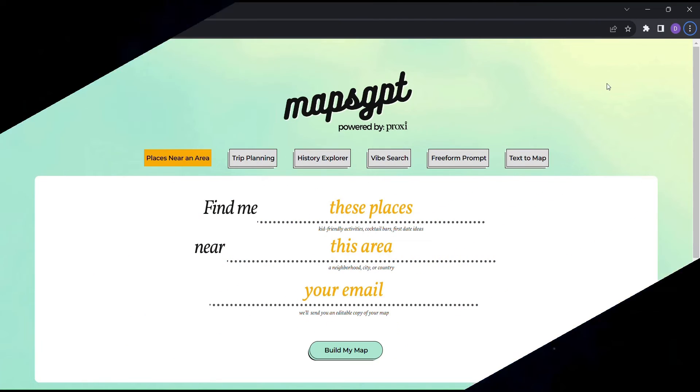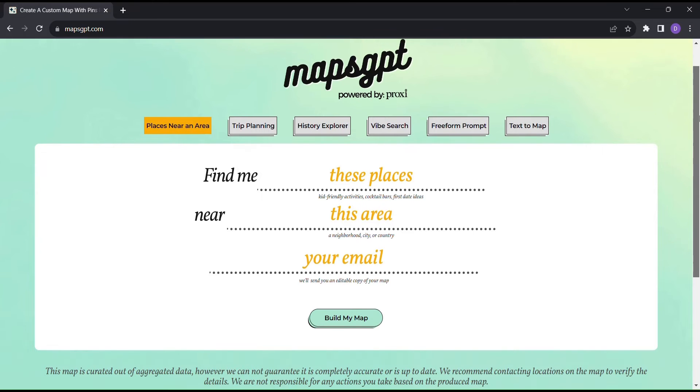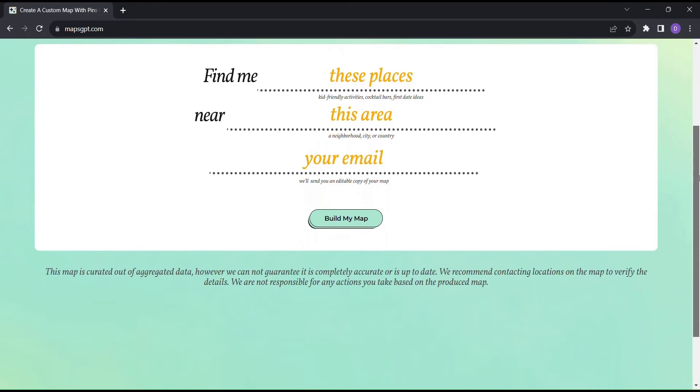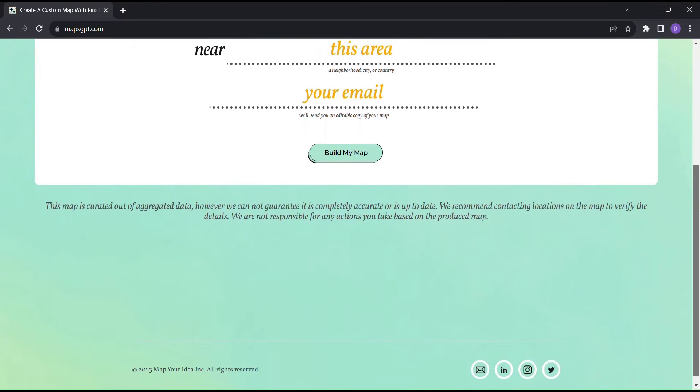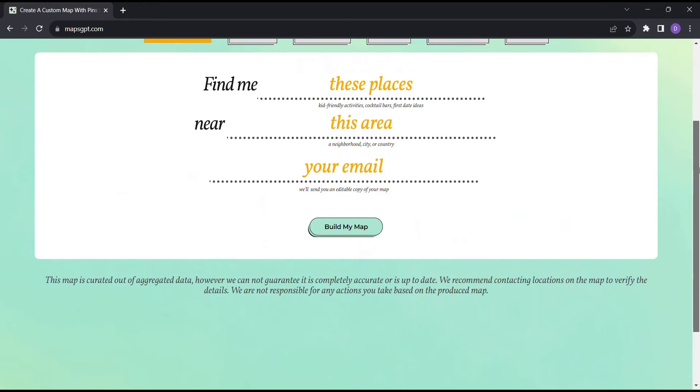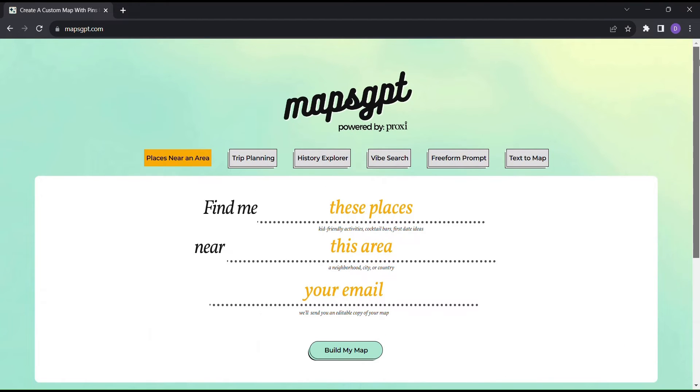Welcome to Maps GPT, where cutting-edge AI meets travel planning to create an experience like never before. Whether you're a seasoned traveler or someone looking to explore new horizons, this tool is your passport to unforgettable journeys.